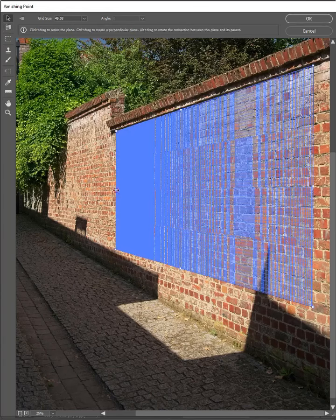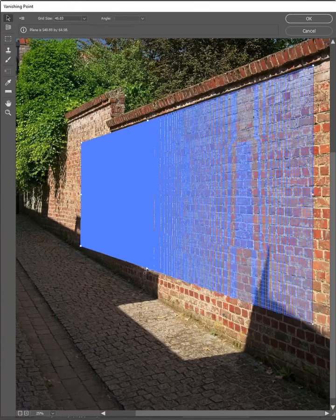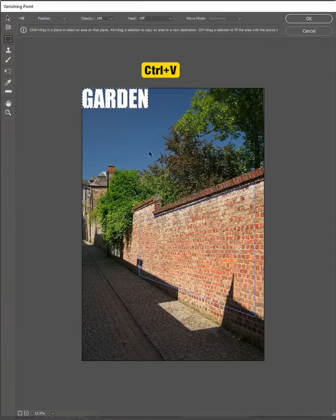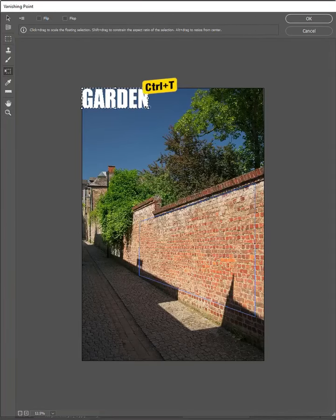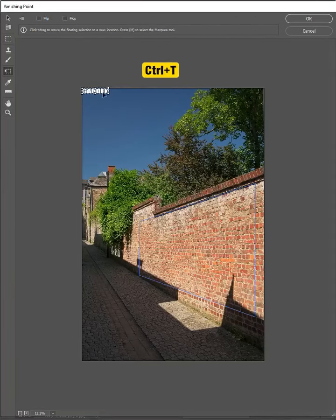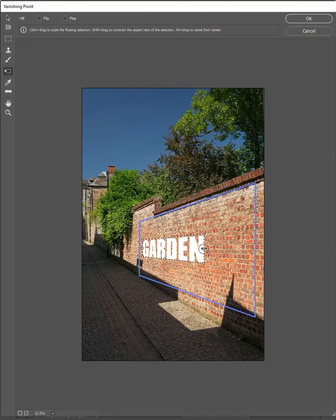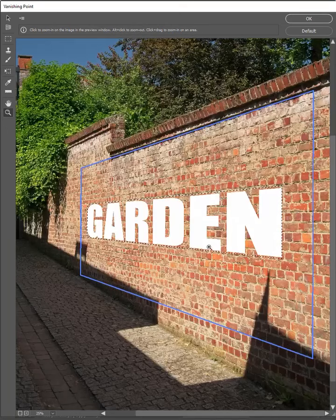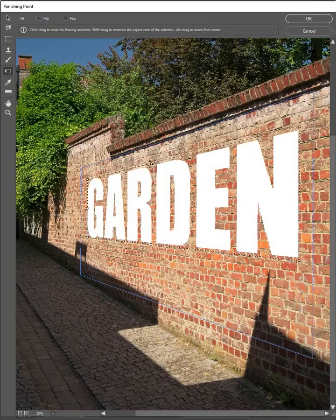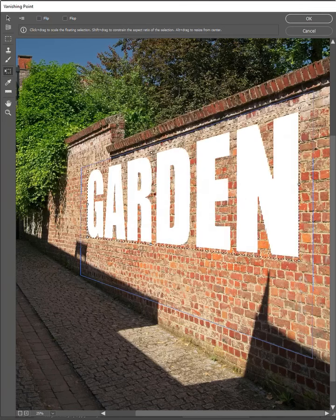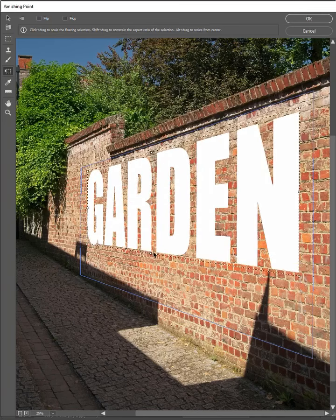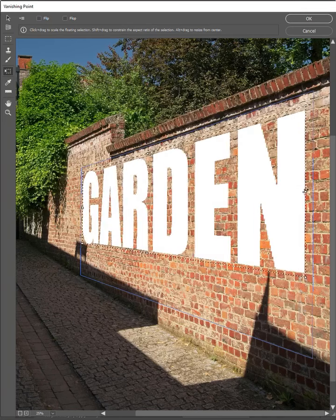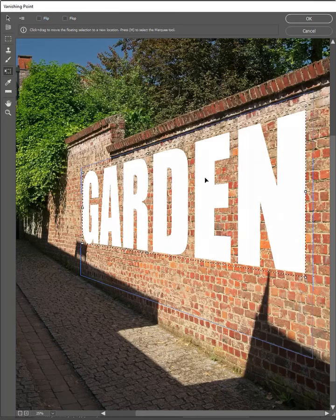Adjust the size. Now paste the copied text here. Press Ctrl T to scale the size and drag it here, then adjust the size. Ok, when it is done, click OK.